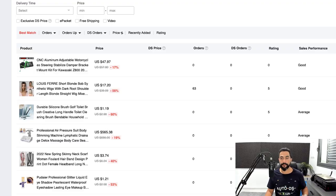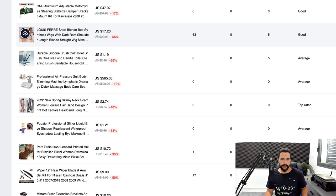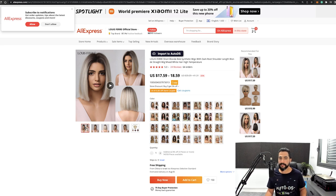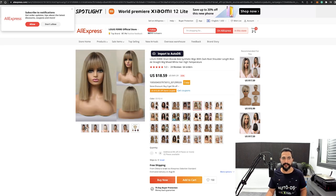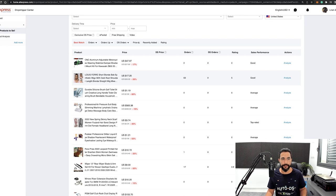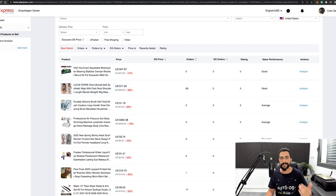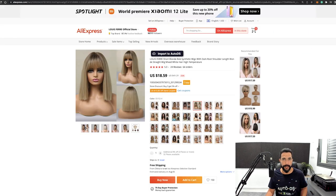The first method is the AliExpress Dropshipping Center, which is completely free — just register for an AliExpress account and you'll have access. Here you can see what products are selling well, what's trending, what's on a rising trend, and what has stopped working. For example, here's a wig product with perfect reviews, many variations, and rising popularity. It shows 63 orders, good sales performance, and a high rating. You can click 'Analyze' to see its full sales history.